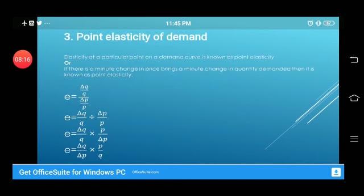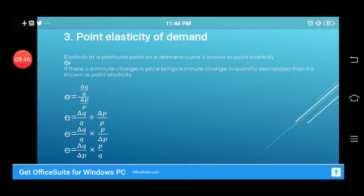Moving forward: point elasticity of demand. Elasticity at a particular point on a demand curve is known as point elasticity, or when a minute change in price brings a minute change in quantity demanded. The formula is: ΔQ/Q divided by ΔP/P. Simplifying, this becomes: elasticity = (ΔQ/ΔP) × (P/Q).